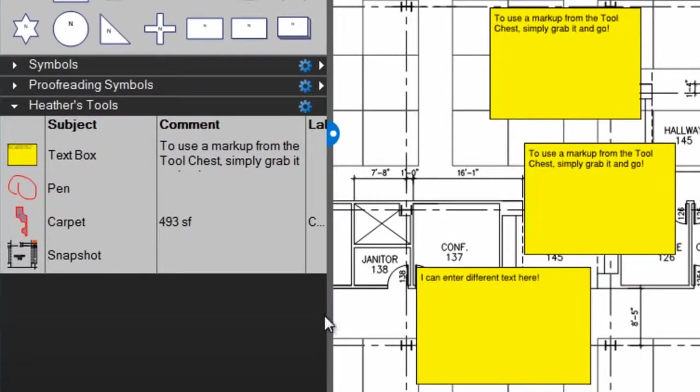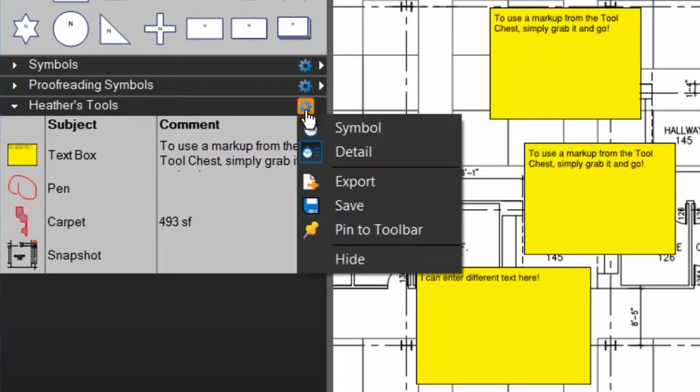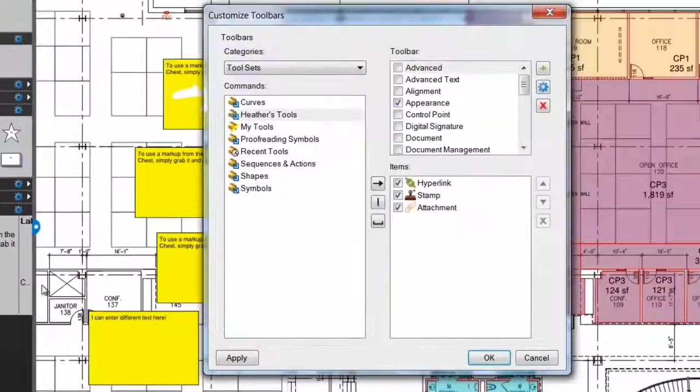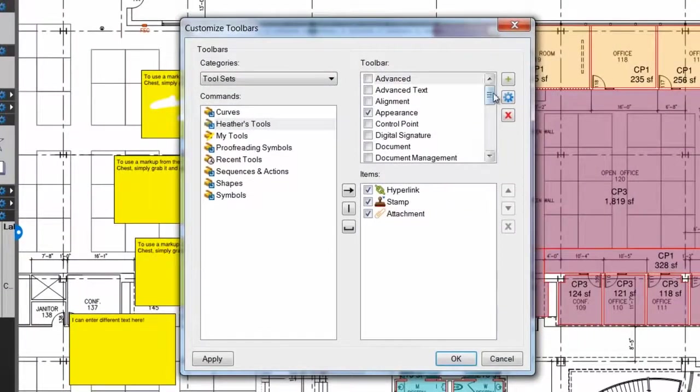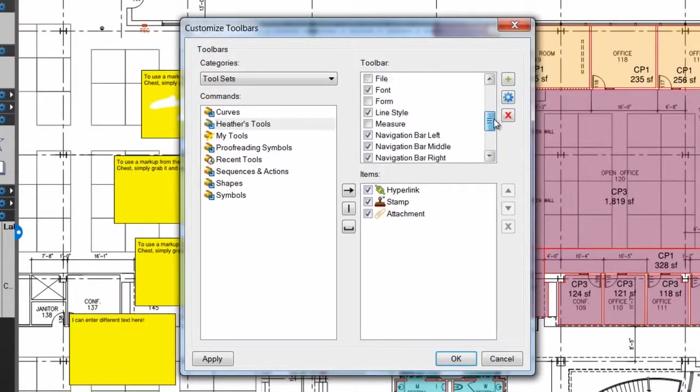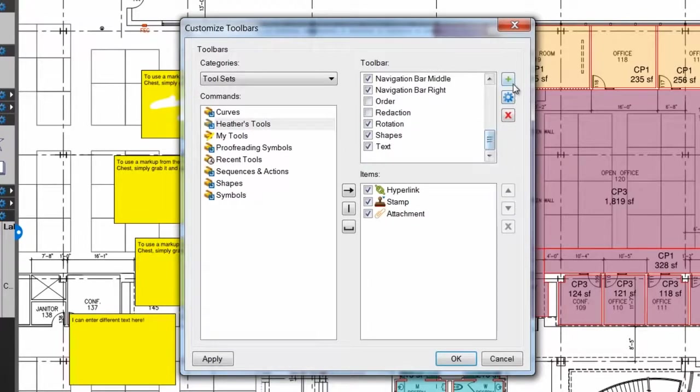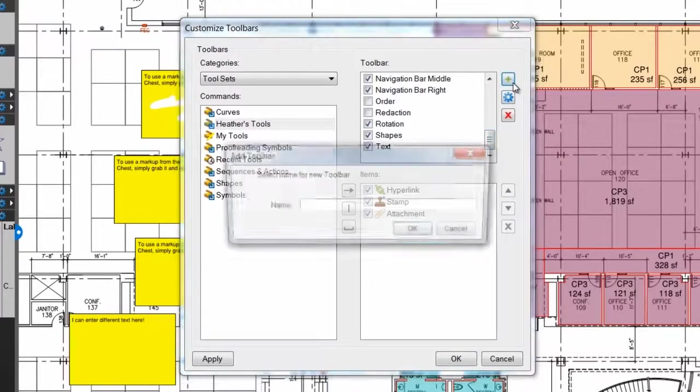You can also save tool sets to toolbars for quick access. Click the Properties icon on the tool set and select Pin to Toolbar. Here you can choose the toolbar to add the selected tool set to, or create a new toolbar.